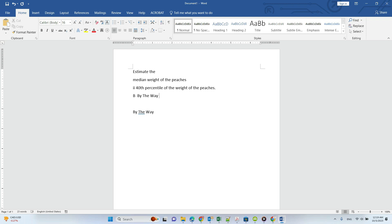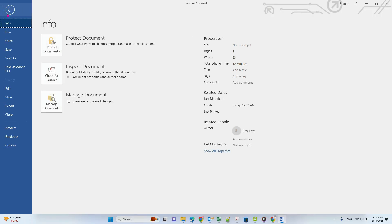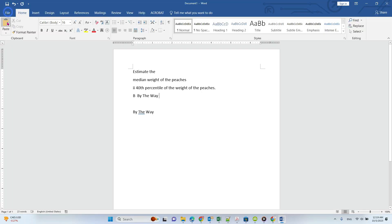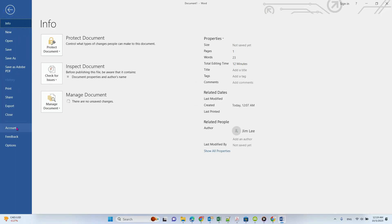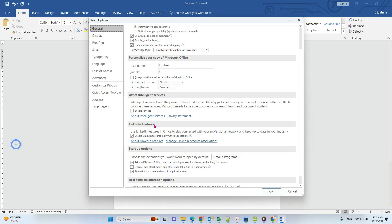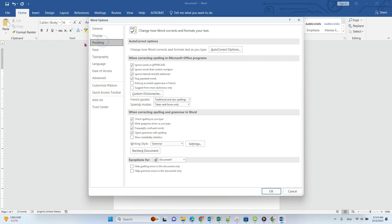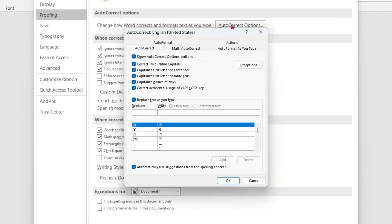To create your own set of abbreviations, you need to go to File, then go to Options, then go to Proofing. There you'll find AutoCorrect Options.